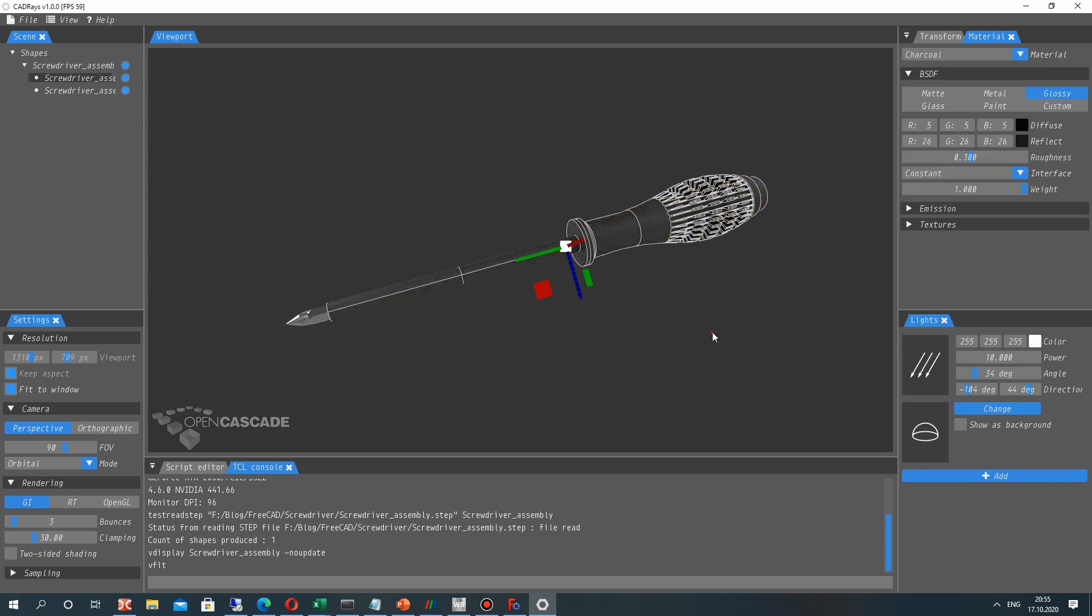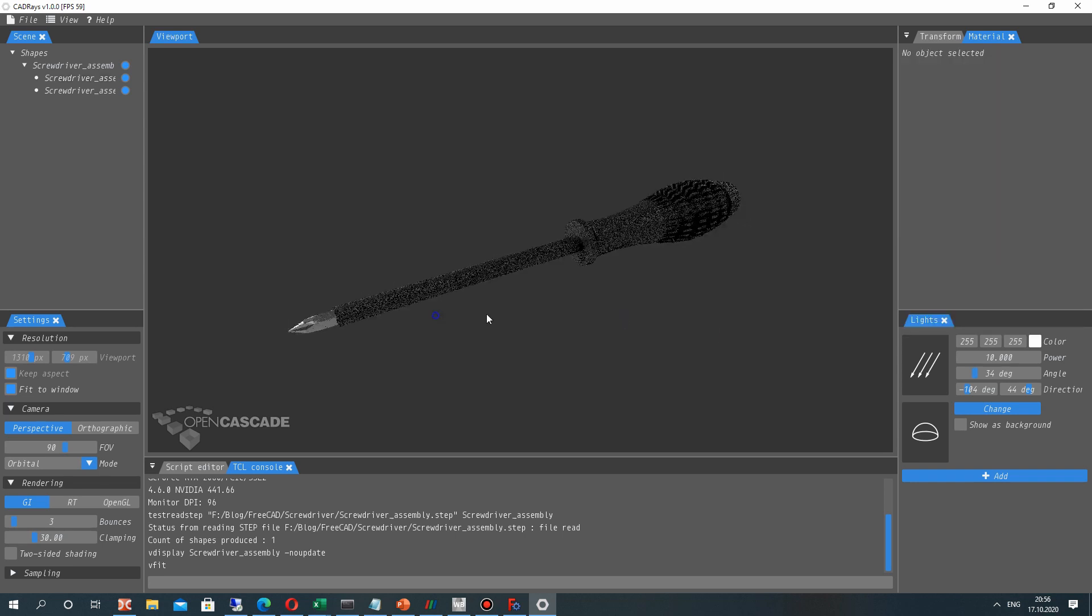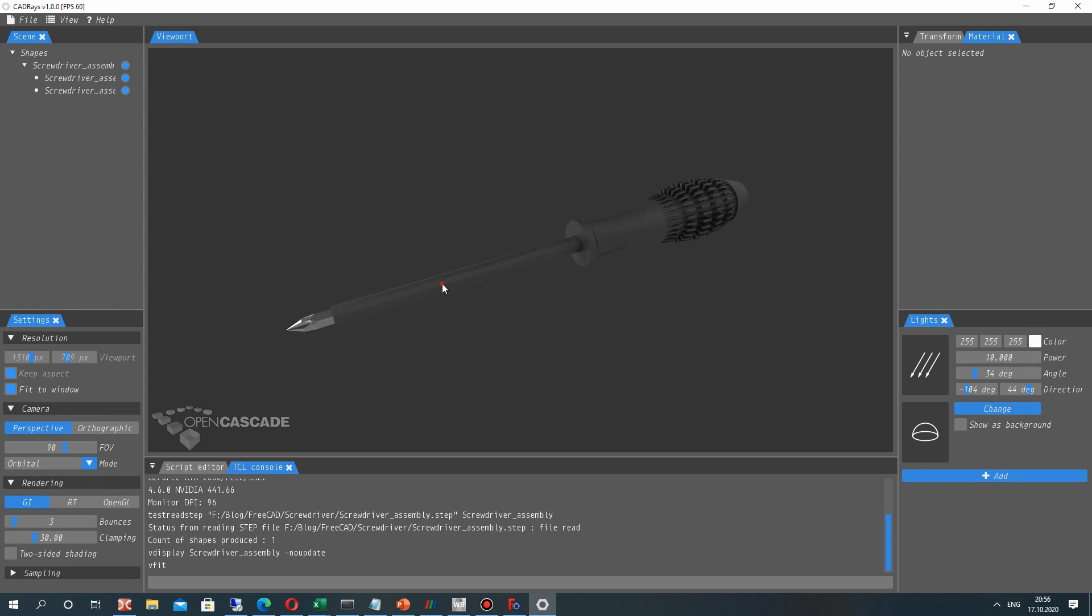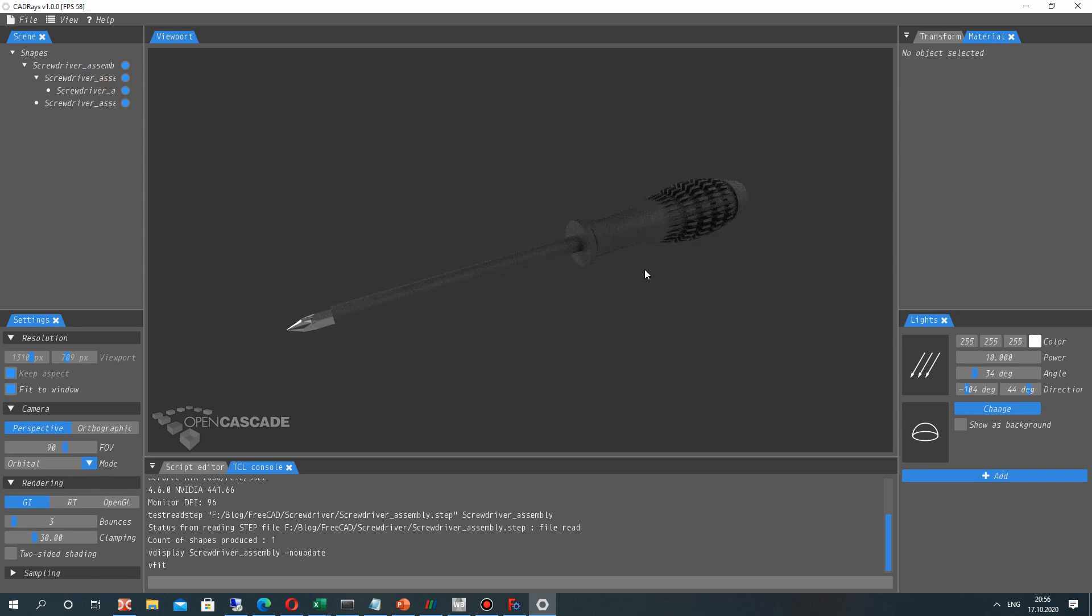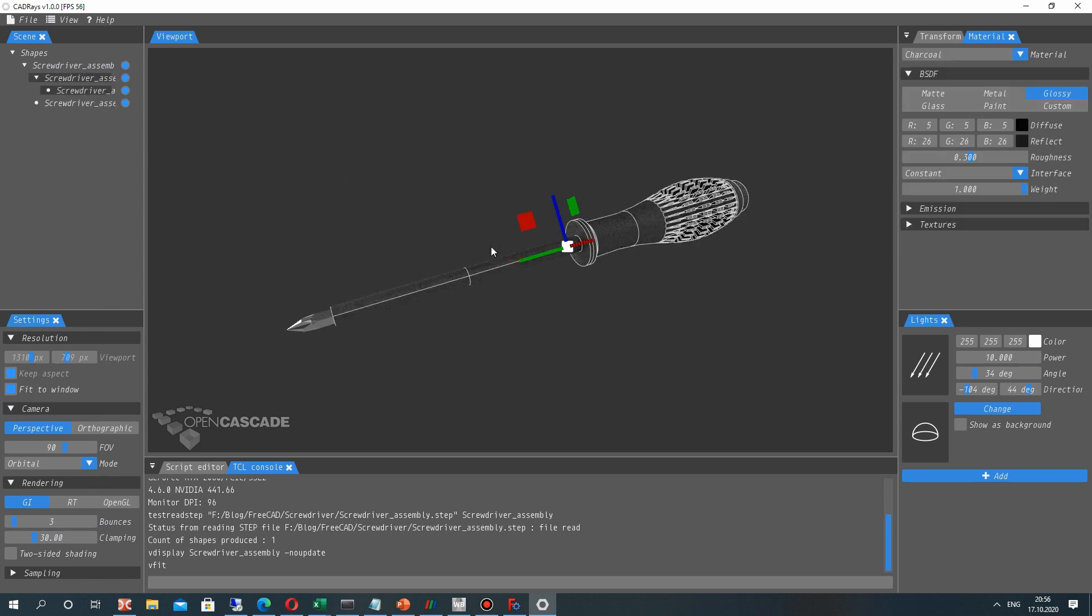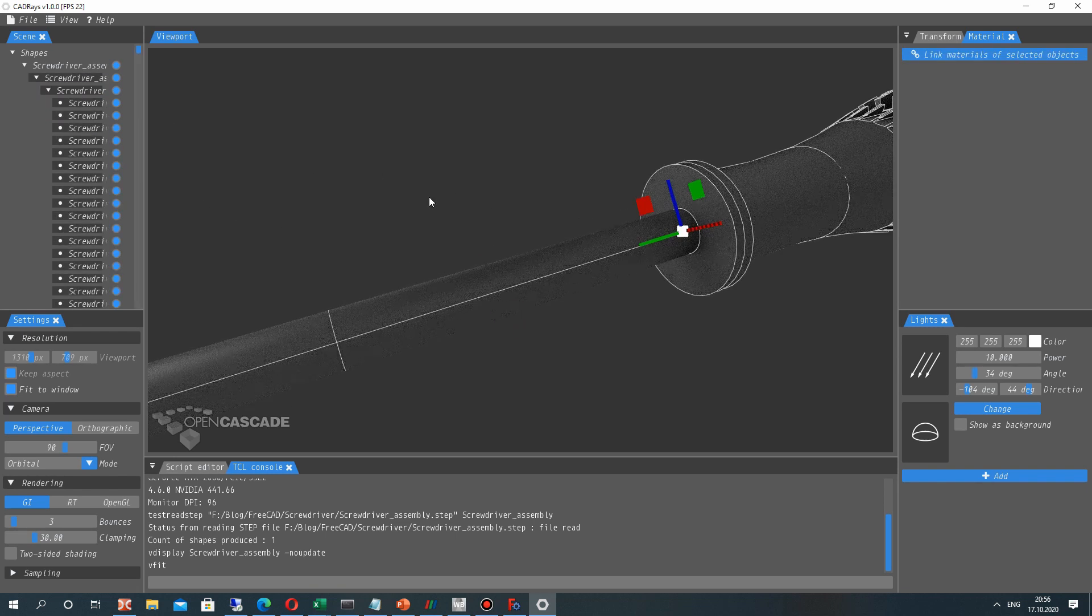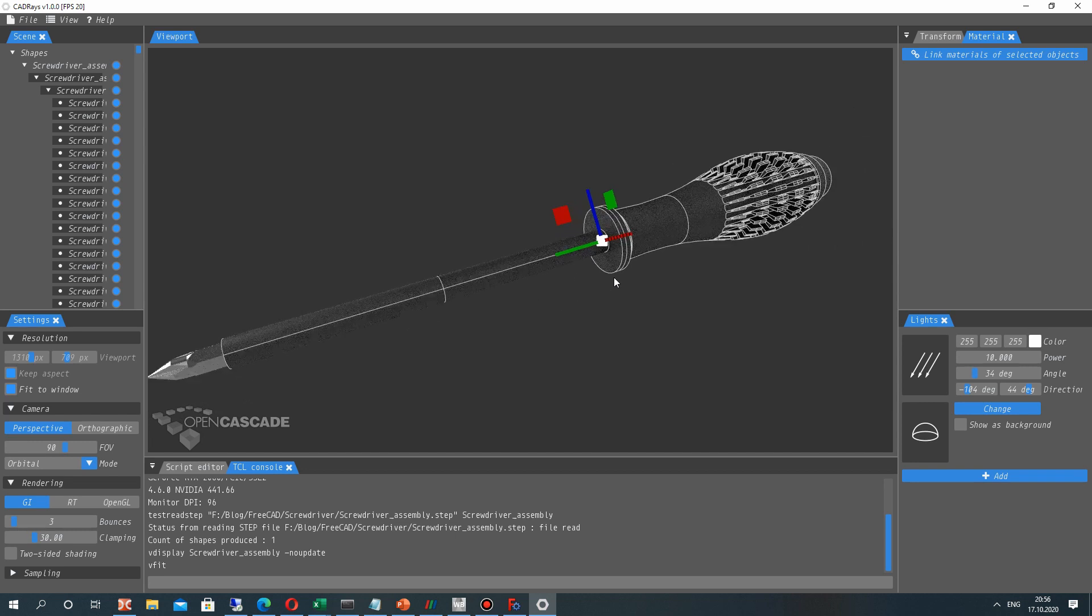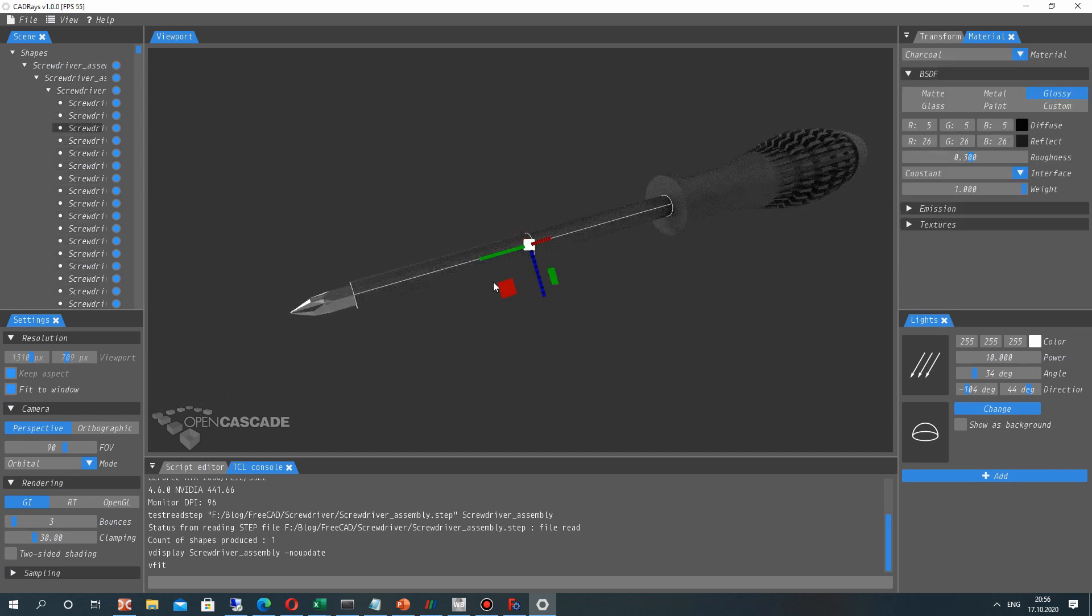Let's choose the screwdriver and handle. So now we want to set separately the materials for different surfaces. So let's explode this handle to surfaces.